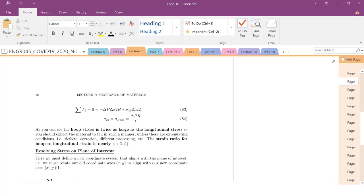Today we're going to continue our discussion of continuum linear elasticity. We're going to get into how we figure out the stress state at some arbitrary rotation. This is going to be a two-part video. In this first part, we'll go over the theory, introduce some equations, and cover multiple ways you could solve this problem.